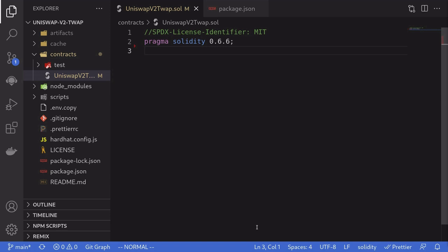In the previous video, I showed you the math for how to calculate TWAP, time-weighted average price. In this video, I'll show you how to actually calculate it in Uniswap V2 using Solidity.